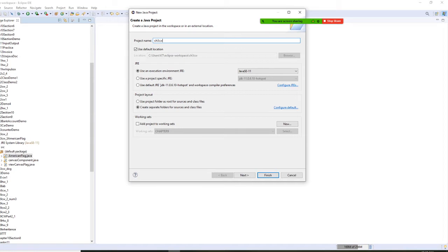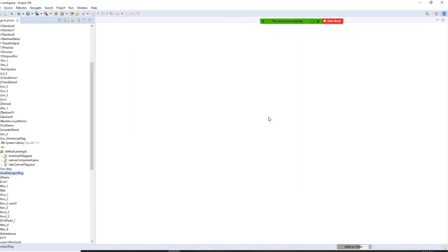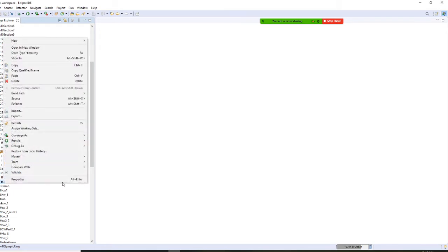Class work number 4 Olympic ring. Finish, don't create. Once I'm doing that, I'm going to get Olympic ring here first.